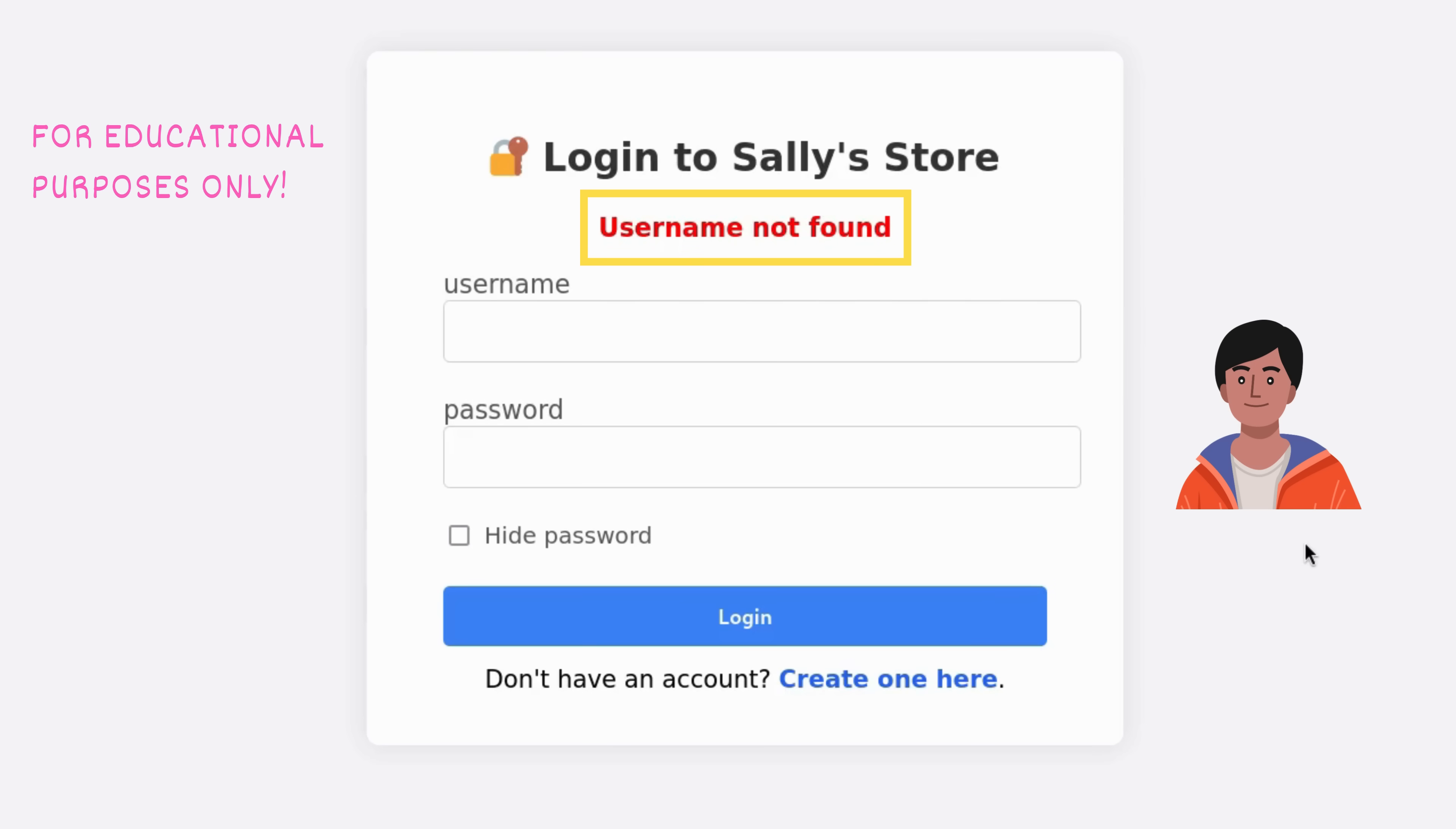Why? Because the site is giving away too much information. It's not just checking if the credentials are correct. It's confirming whether a username exists at all.